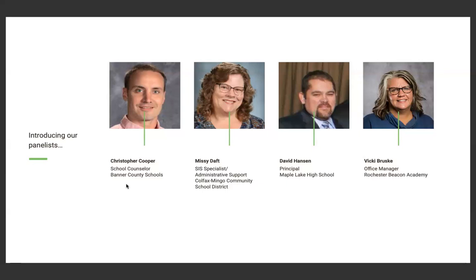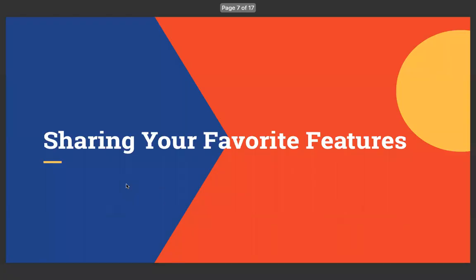Dave Hansen's a principal at Maple Lake, and he told me that he actually is in the classroom today. He emailed me apologetically this morning, so he's not able to join us. And Vicki Bruschi also is the office manager at Rochester Beacon Academy. She could not join today as well. I had something come up, but she did send me some of her favorite features that I will go through as we go through. So, thanks for joining us, everybody, and we're glad to have you.